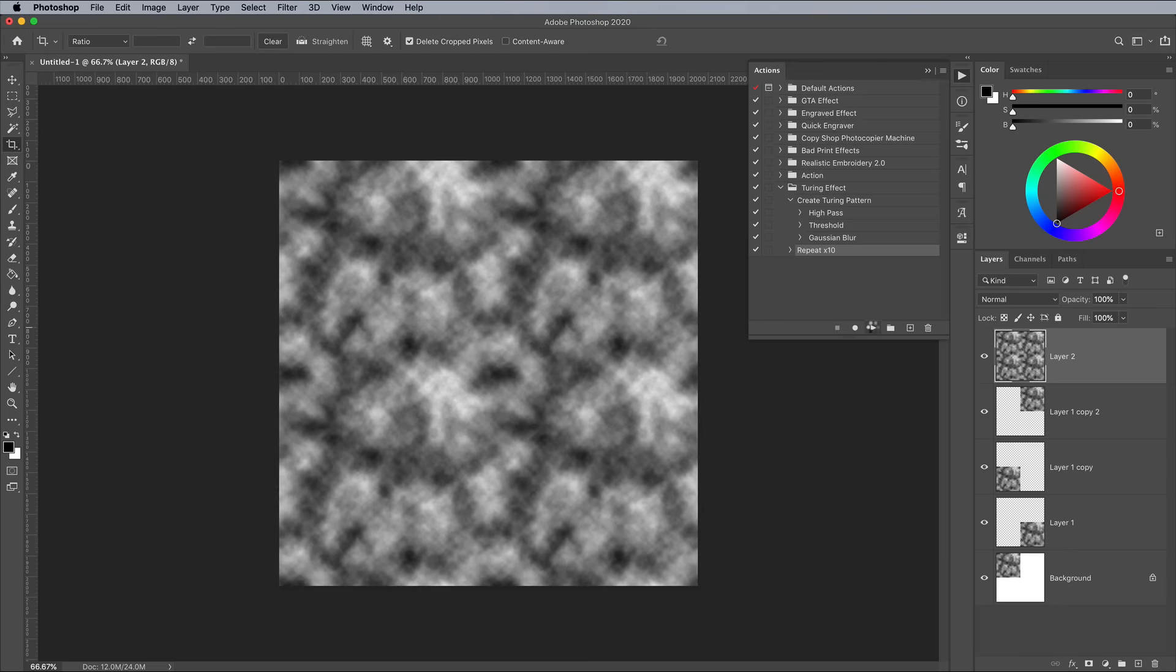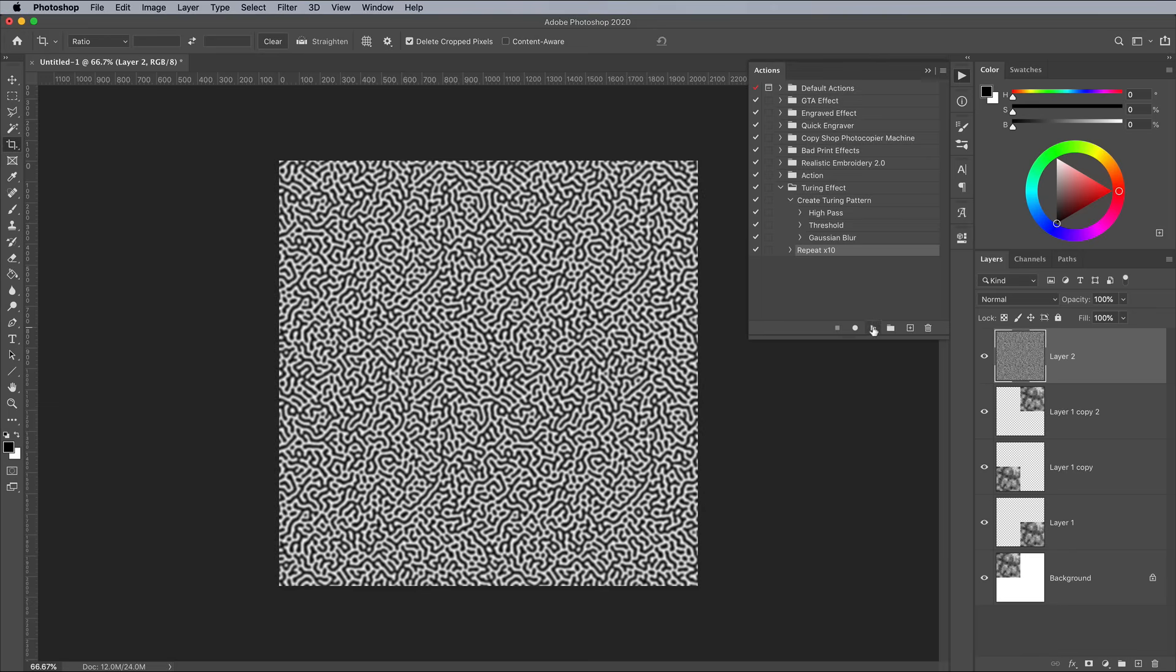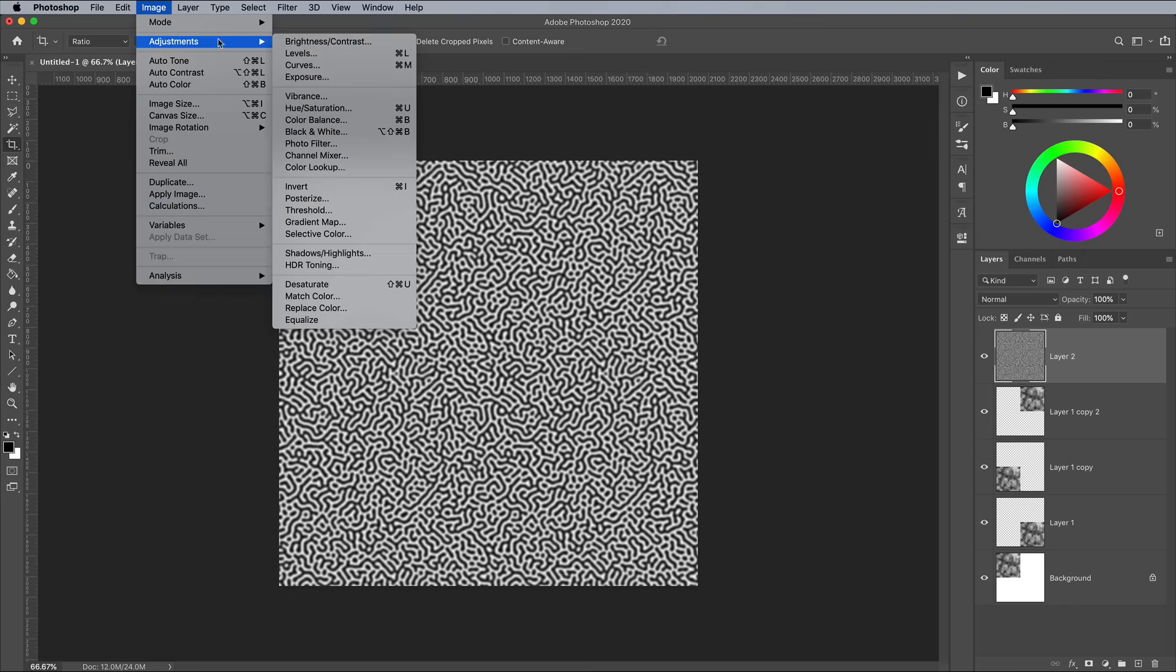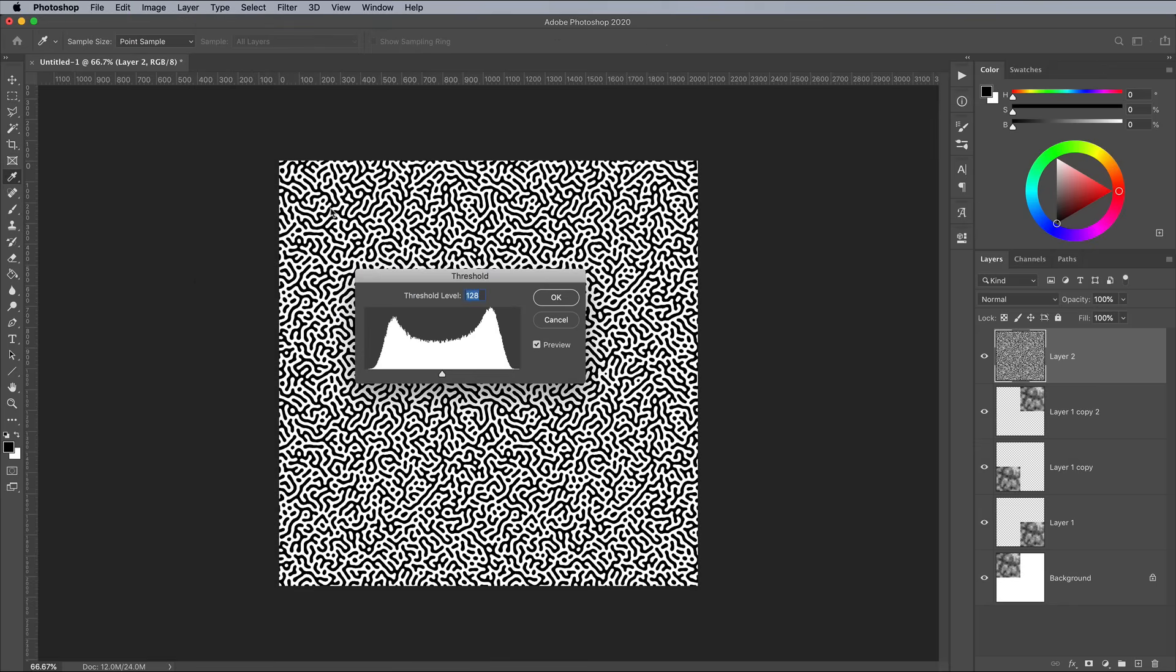You can now quickly apply the Turing effect using the action we've previously made. Once the pattern has grown to its full extent, apply a Threshold Adjustment.